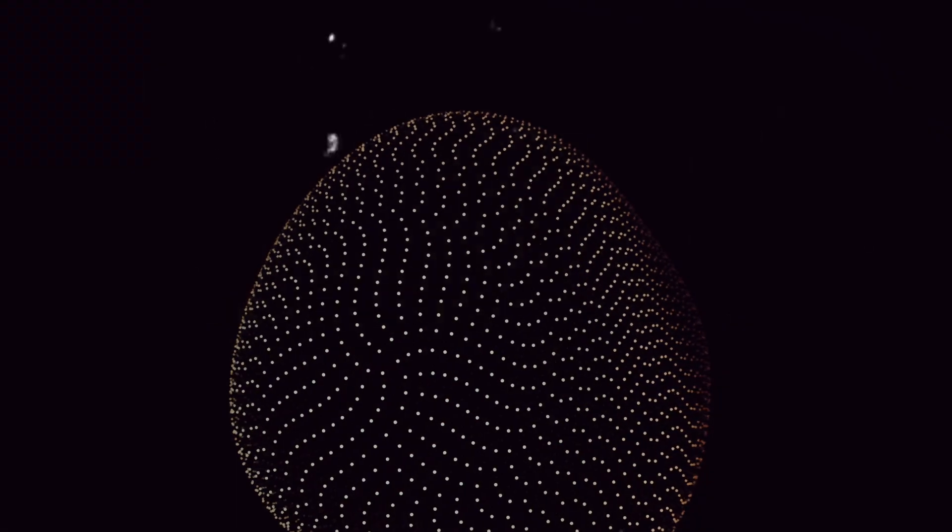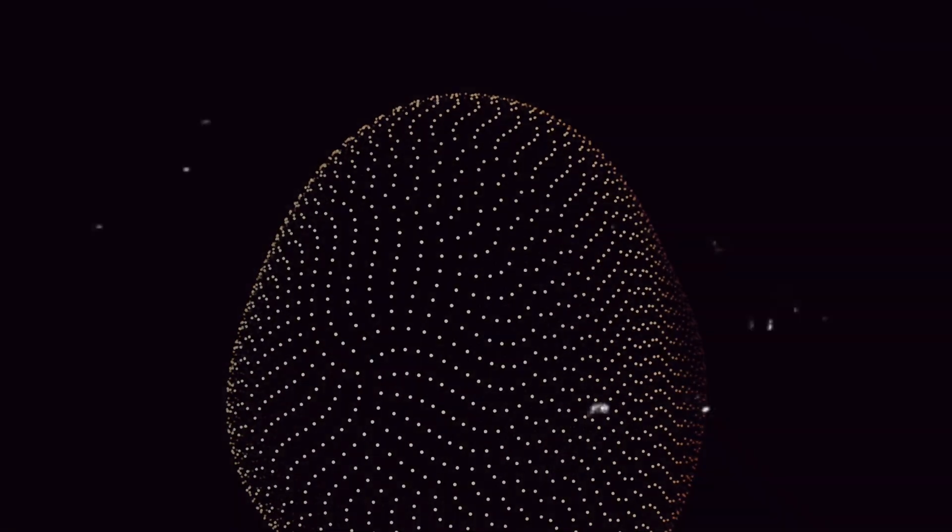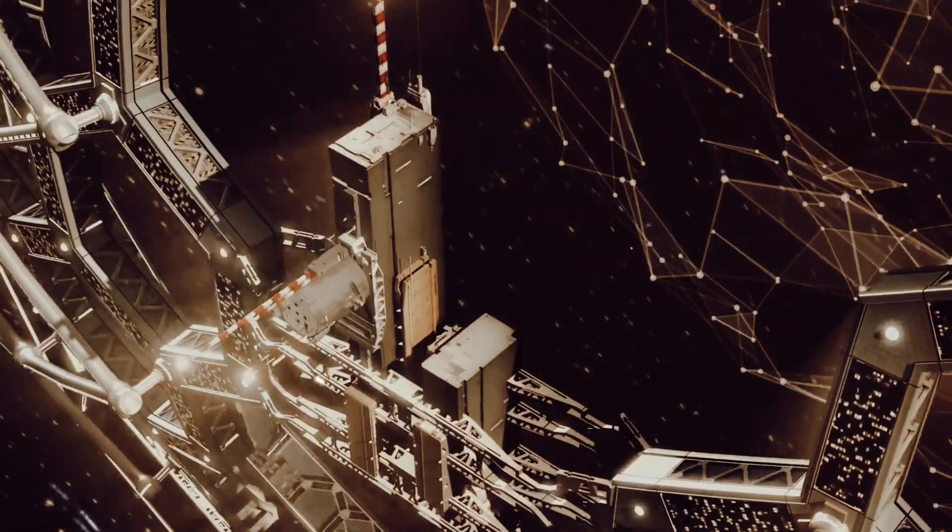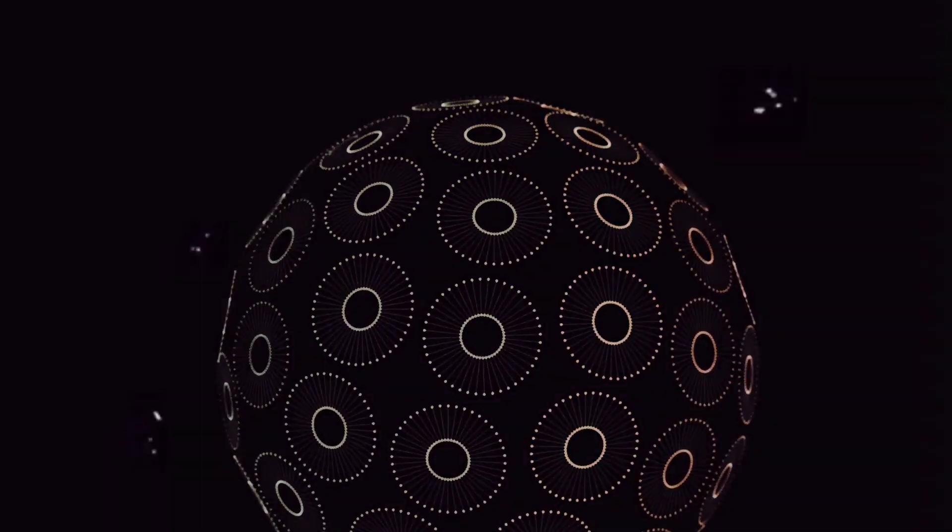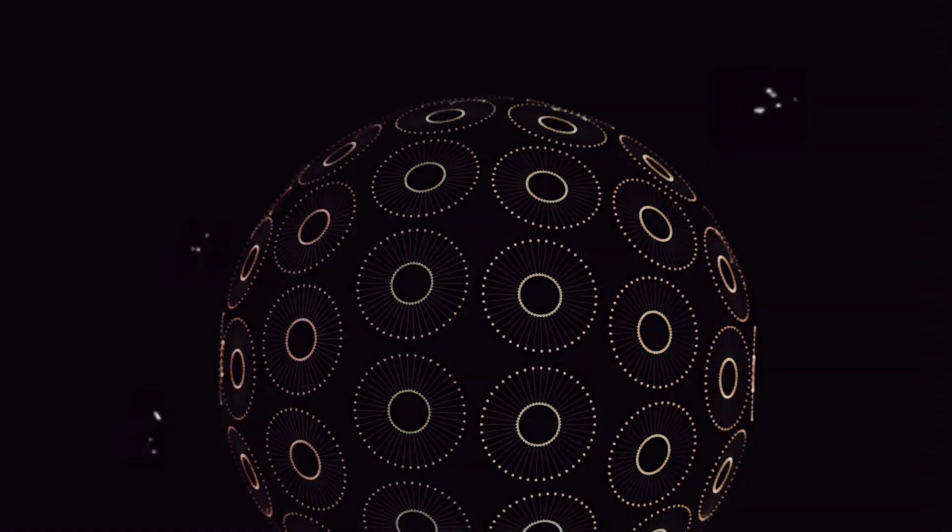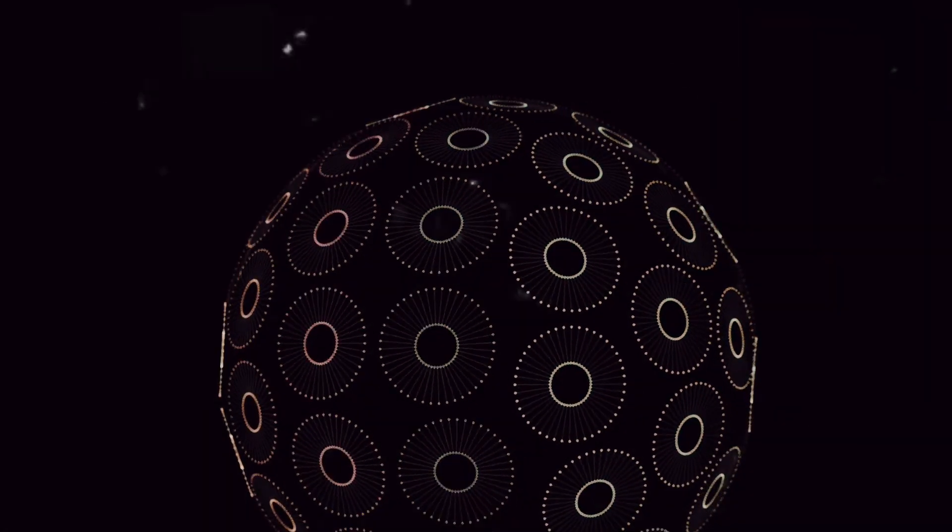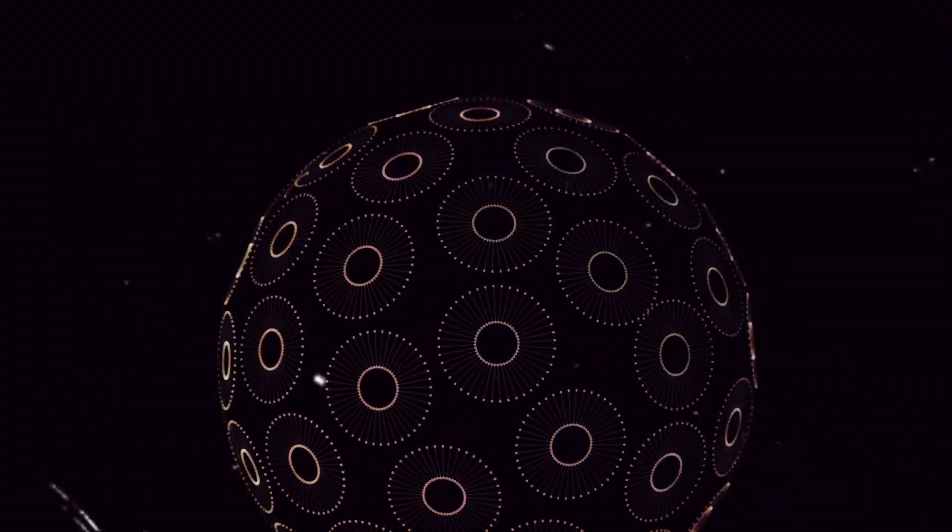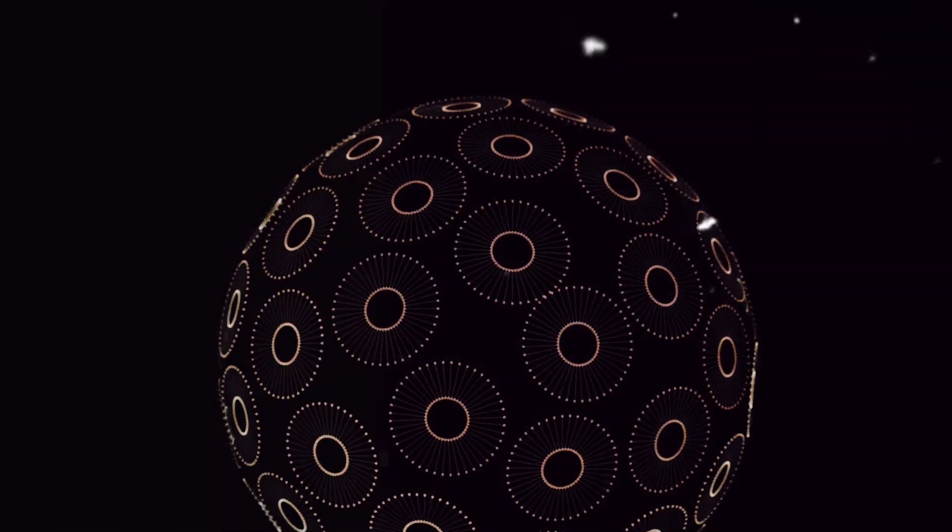A Dyson Sphere, quite literally, is a megastructure that completely encompasses a star. In the simplest of terms, imagine a giant shell or a swarm of solar panels, completely surrounding a star, soaking up and harnessing every single ray of light and heat it emits. This is the concept of a Dyson Sphere. It's a magnificent idea that pushes the boundaries of our understanding and imagination.